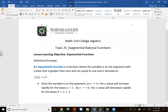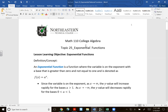Welcome to topic number five. We're going to begin to talk about exponential functions and something called logarithmic functions. These types of functions are also called transcendental functions in calculus class.